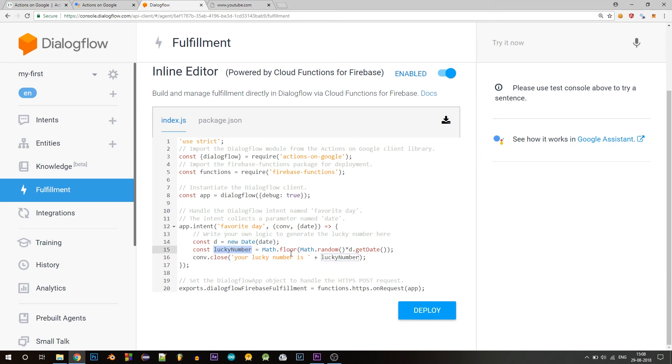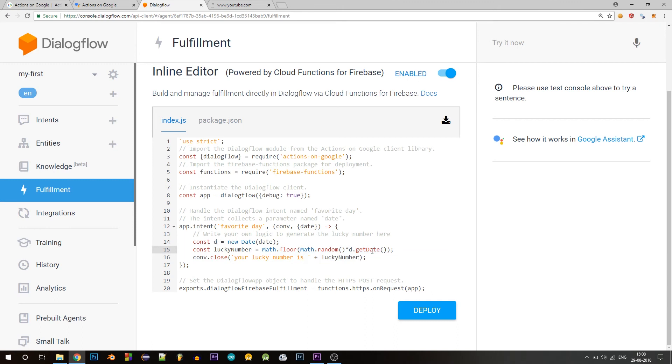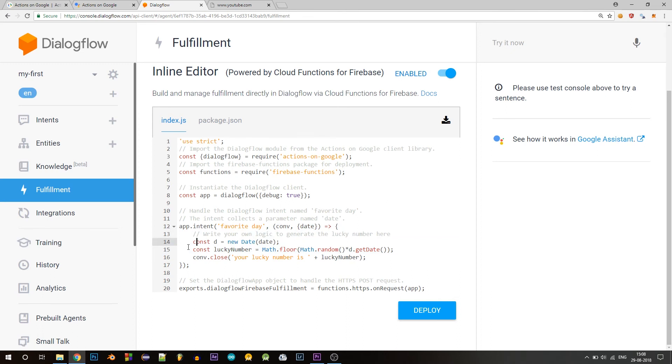So the object of date contains many functions like get date, get month, get year. So you can use anything you want or else if you don't want to implement this logic, it's completely fine. You can use any logic of your choice to generate the lucky number. Next, we use the con.close method to end the conversation and we pass this response string. Which is your lucky number is and your generated lucky number.